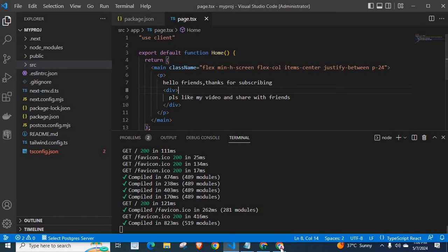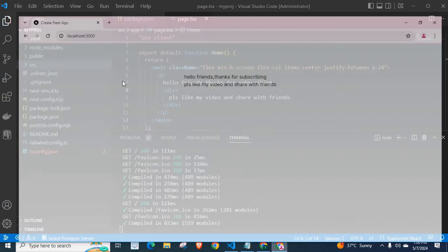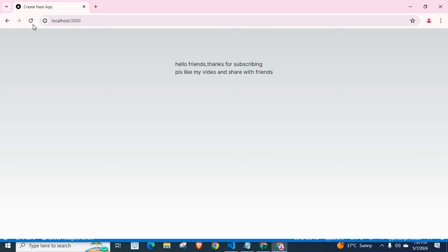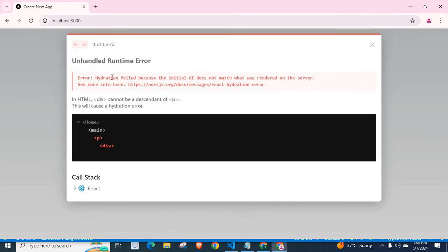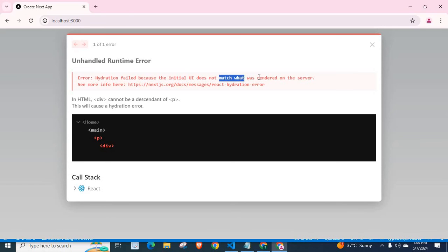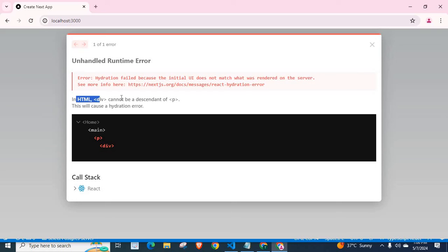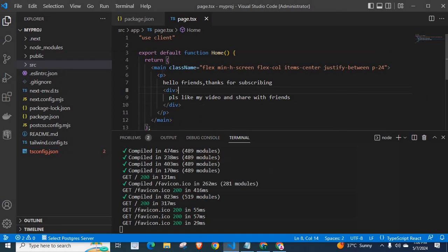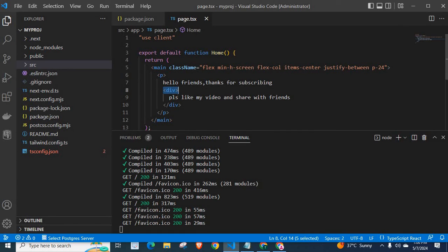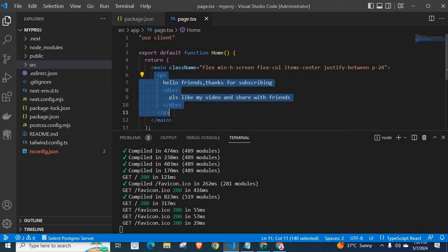Let us save it, check it on the browser. Let us refresh. Hydration failed because the initial UI does not match what was rendered on the server. In HTML, div cannot be descendant of p. That means div HTML tag cannot be inside p HTML tag. Here div HTML tag is inside this p tag.